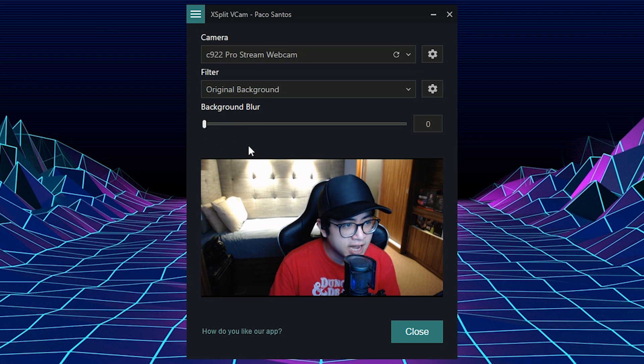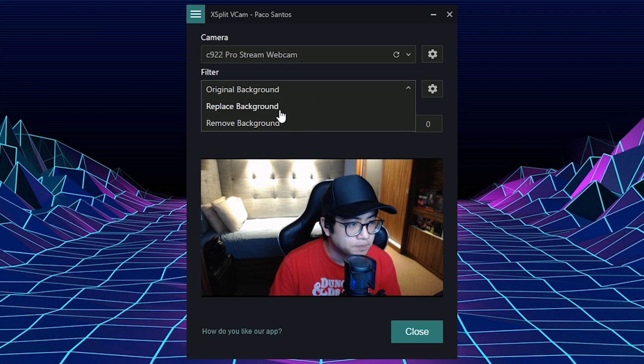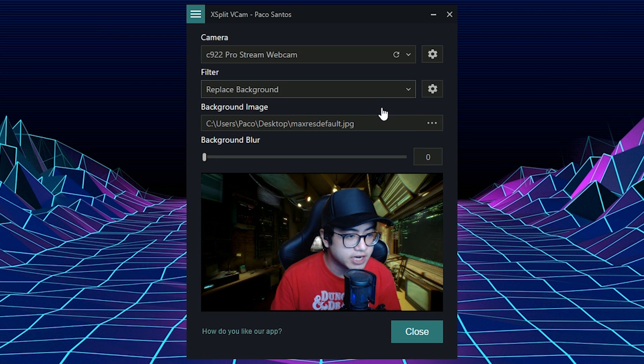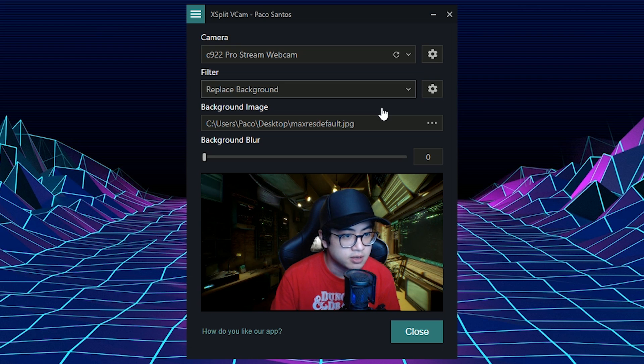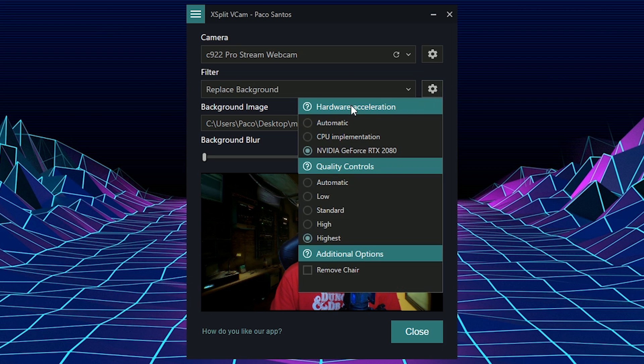Now another thing I want to show you is that, for example, when you replace the background, you can see that it's a very good quality. It looks very clean and seamless. You don't see much artifacting unlike other software that replaces the background without a green screen. Now the reason for that is because of the hardware-accelerated AI technology of XSplit VCAM.